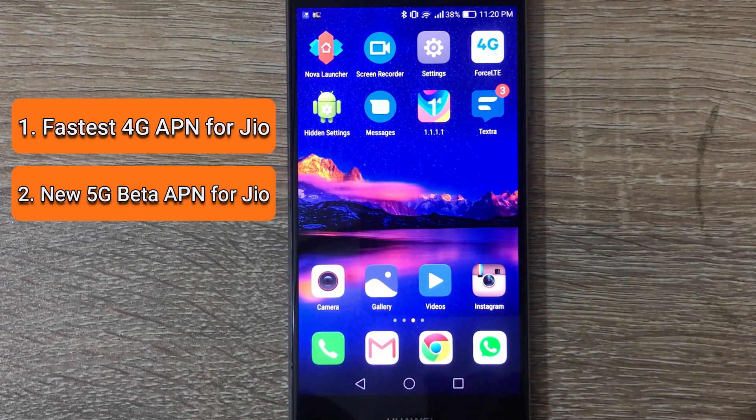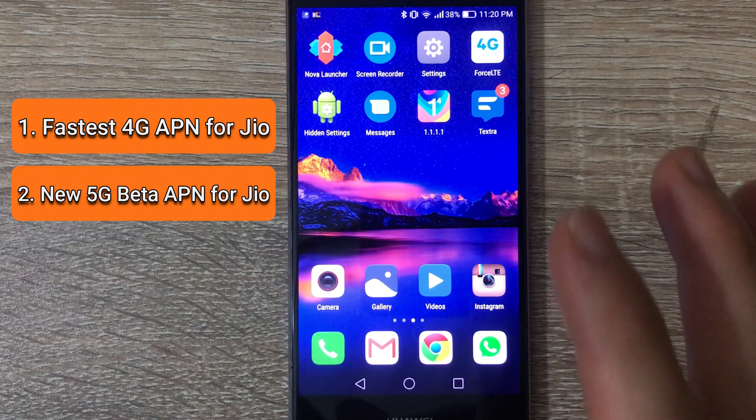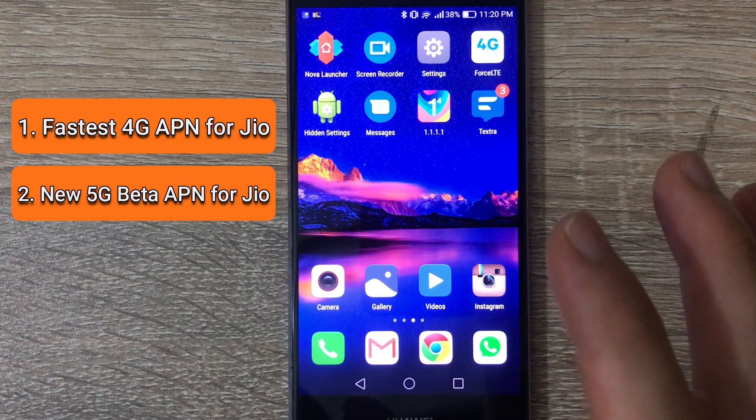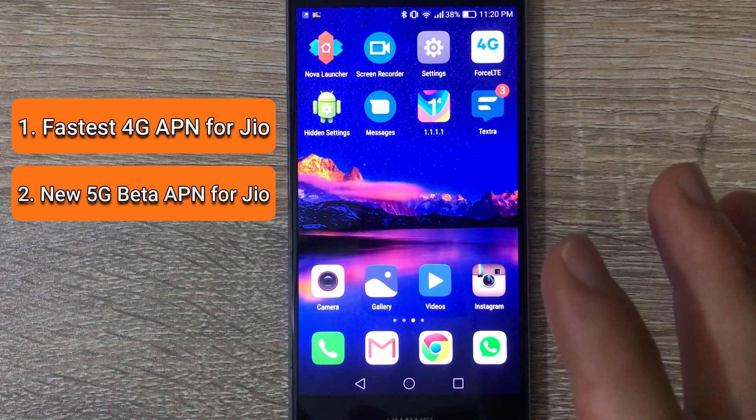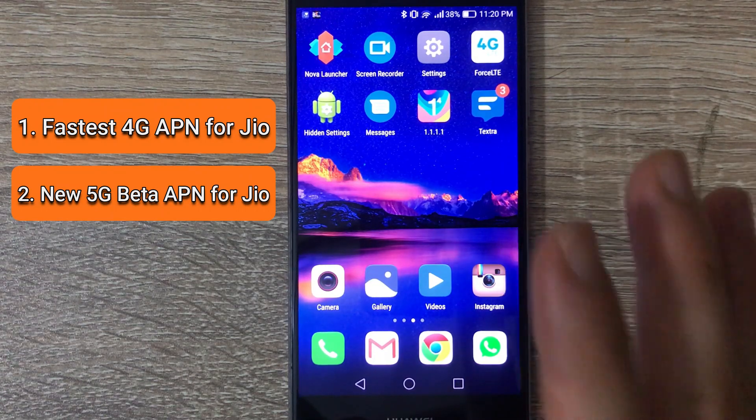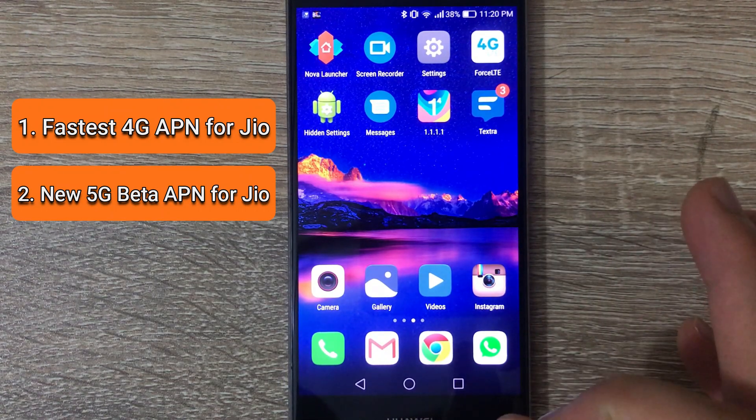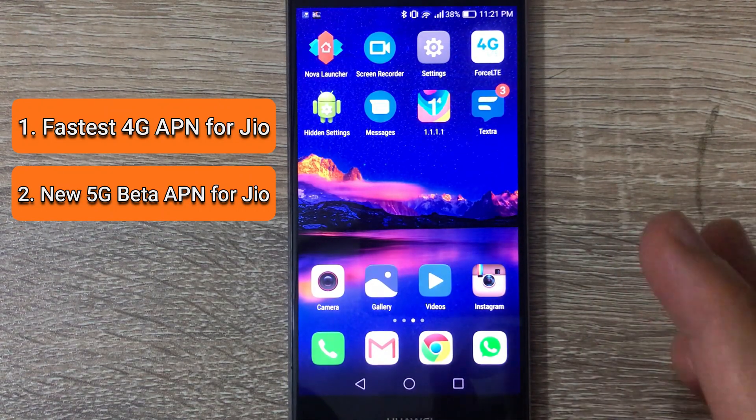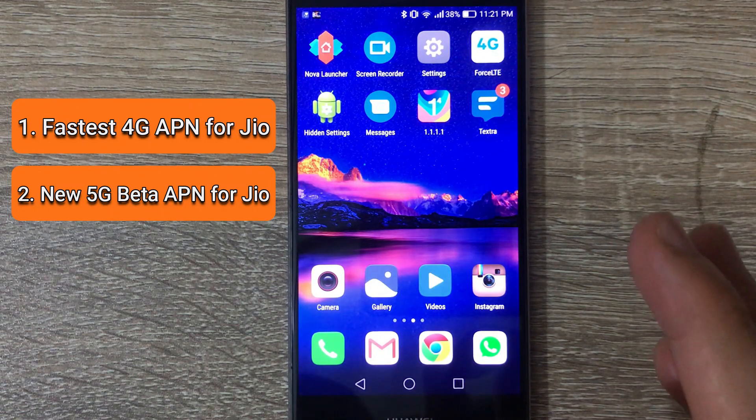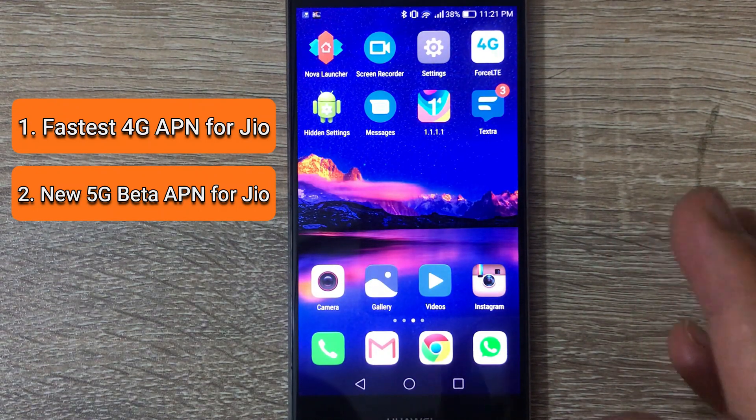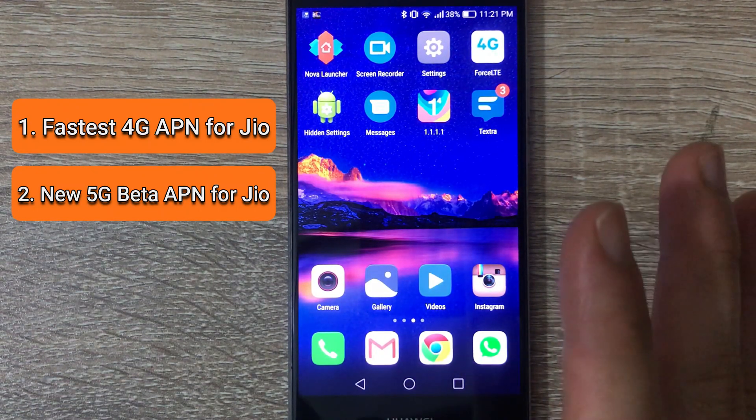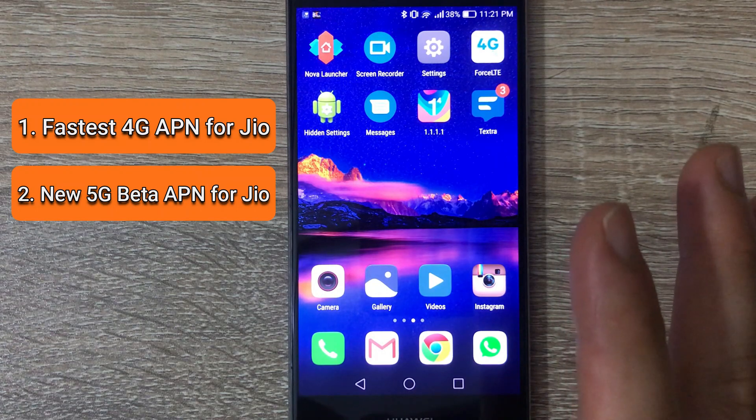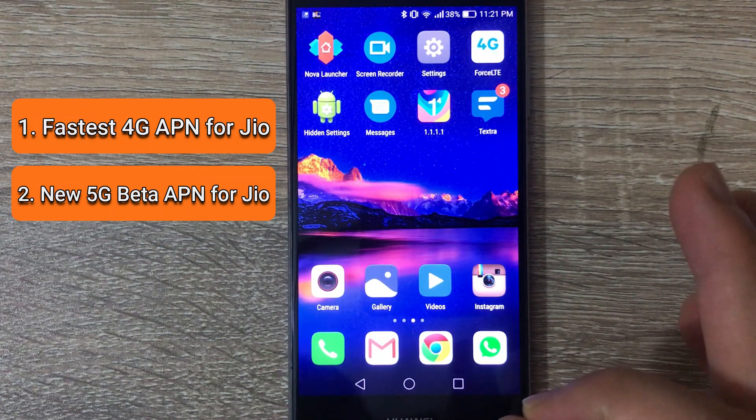The second one, we just found that Jio released a beta testing APN for 5G. Some people have tried that and they have gotten much faster internet, so we're going to show you that also.